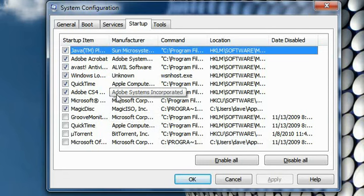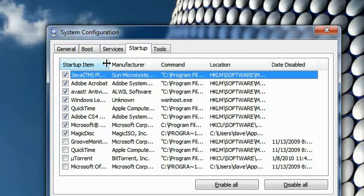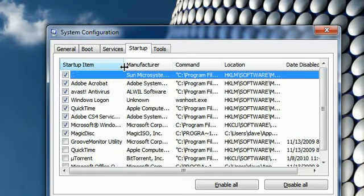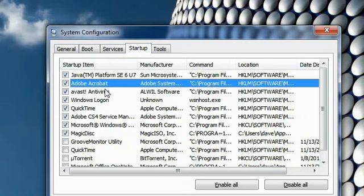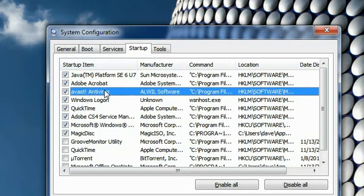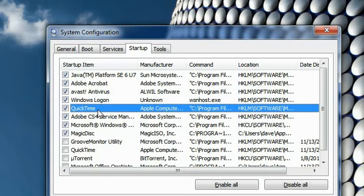Now be careful with this window because this is very sensitive to the Windows operating system, so make changes very carefully. From there, you can see there are several startup items: Adobe Acrobat, antivirus, Windows logon, QuickTime—so many things there at startup.